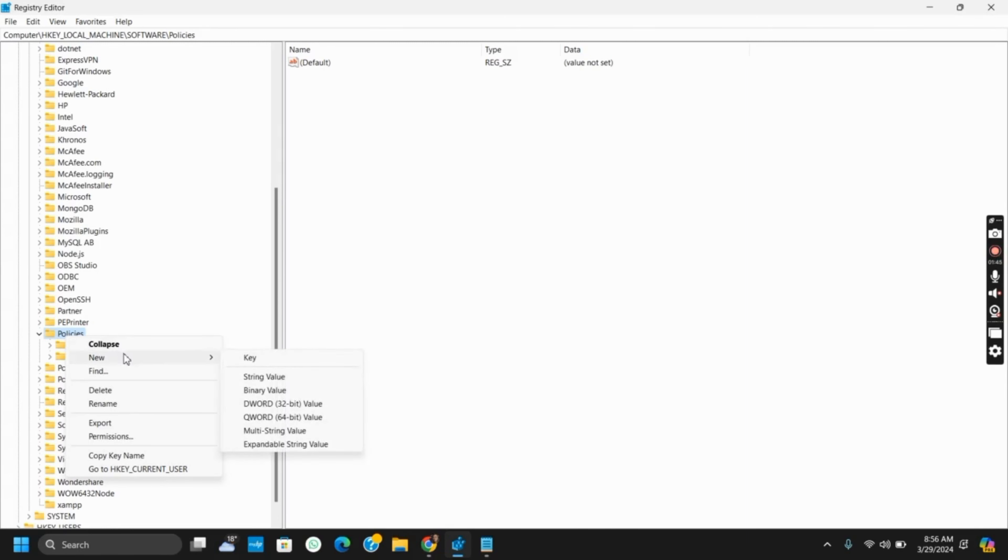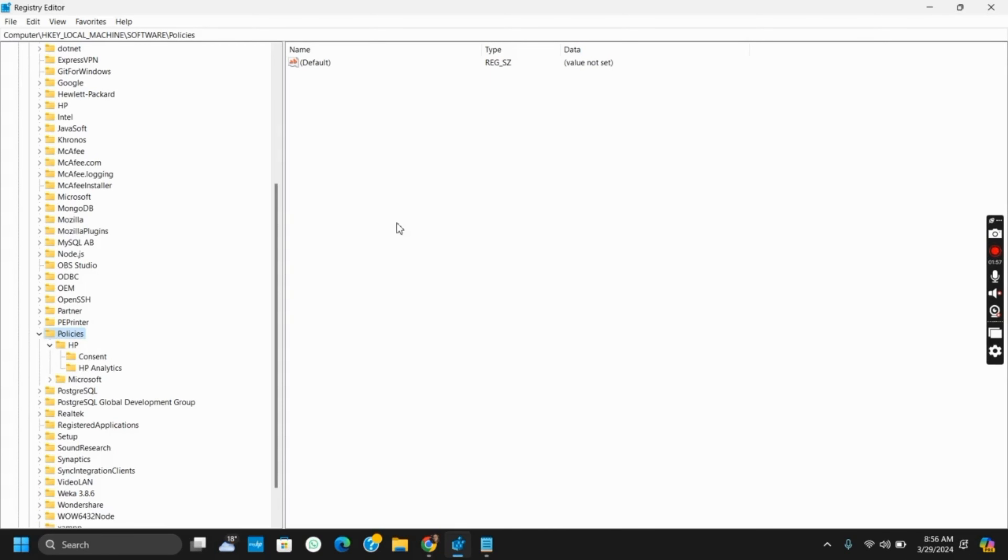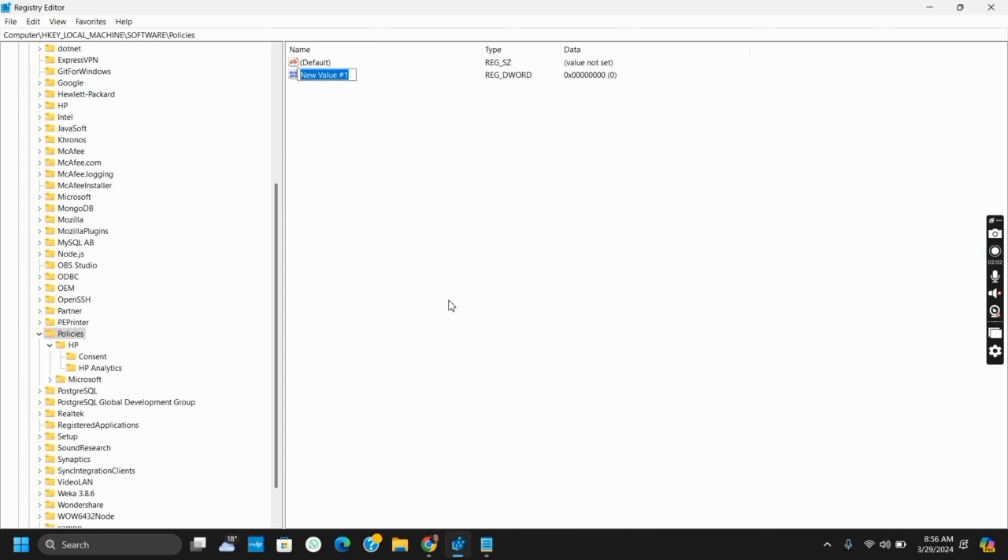Make sure that the folder is under Policies and the Chrome is under the Google folder. Once that is done, right-click on the screen inside the Chrome folder. Thereby, you have to right-click and create a DWORD value. After that, you have to name it as BrowserGuestModeEnabled.